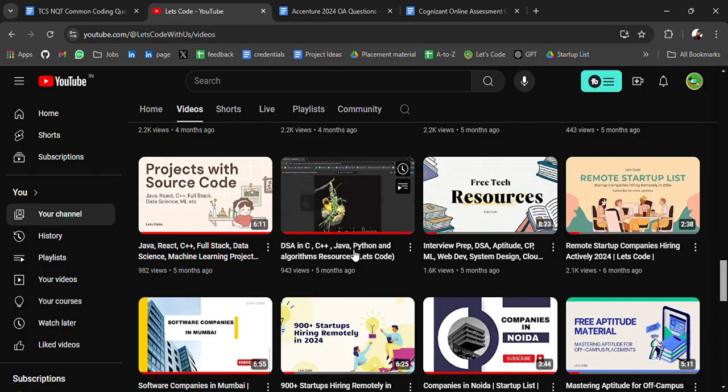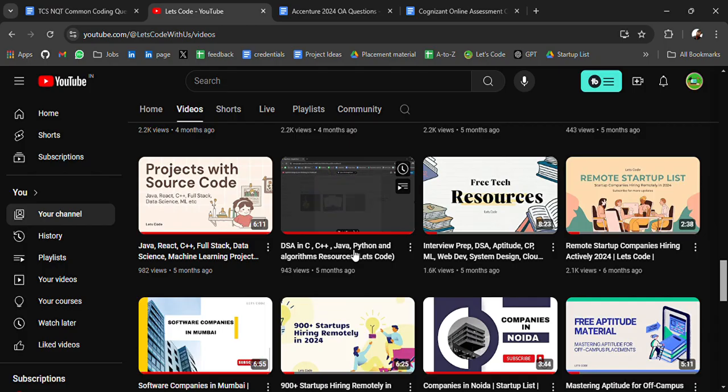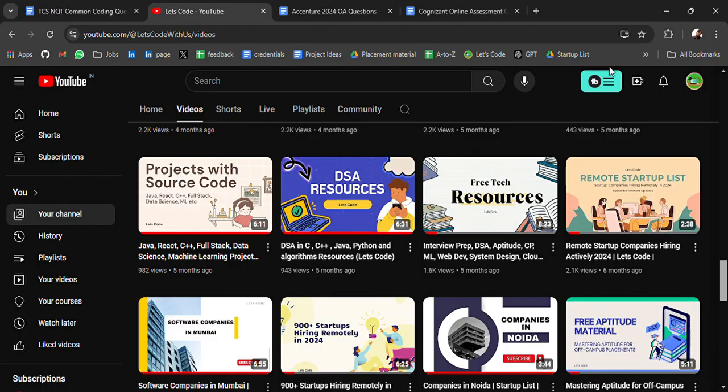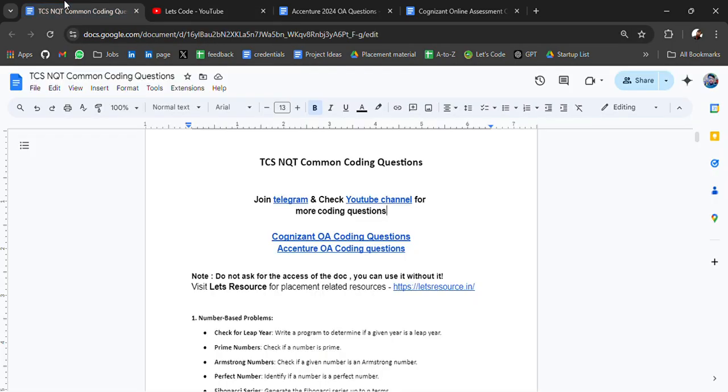If you need any particular resource, do comment on the video. I'll try to share with you guys as soon as possible. Don't forget to subscribe and turn on the bell icon so that you don't miss an important update. So let's get back to our today's video.